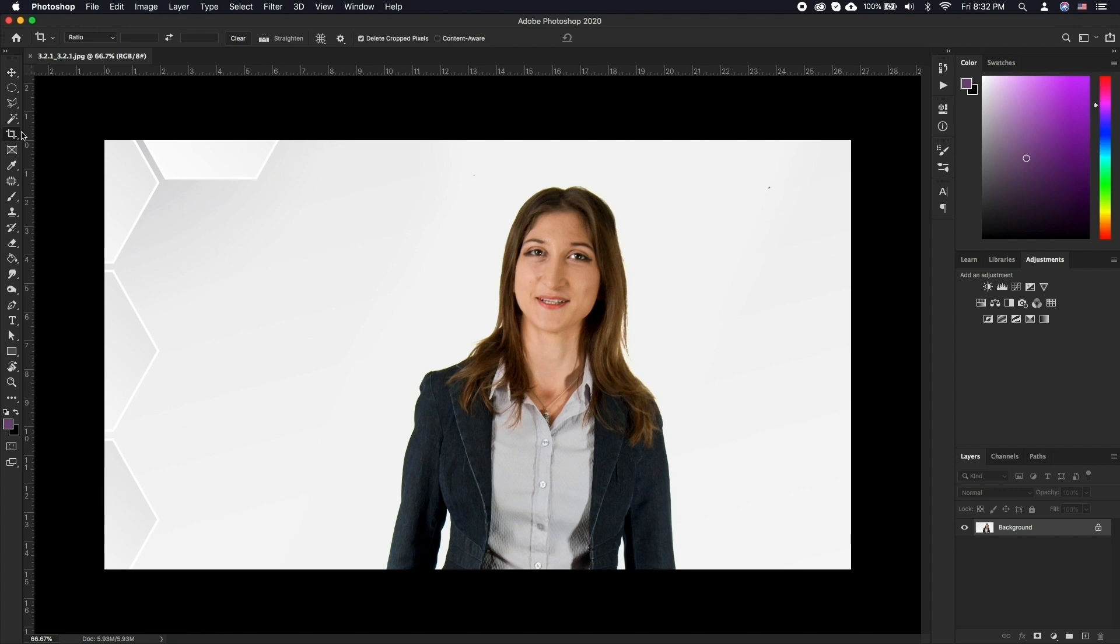Let's start by cropping your photos to eliminate unnecessary parts of the image. Open up your image and select the crop icon from the left.